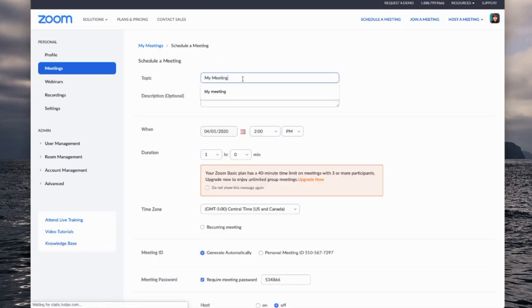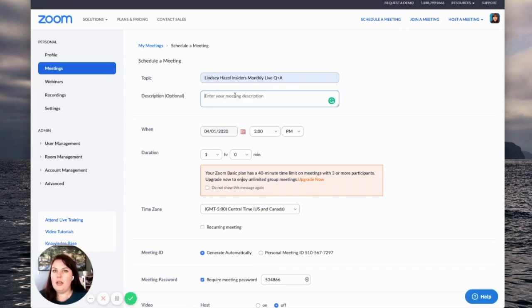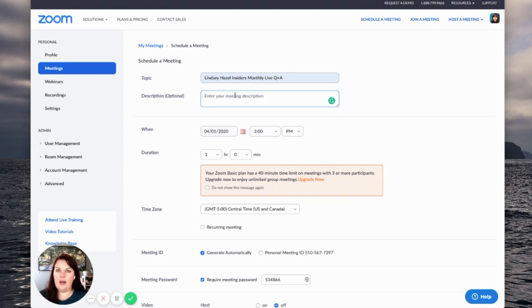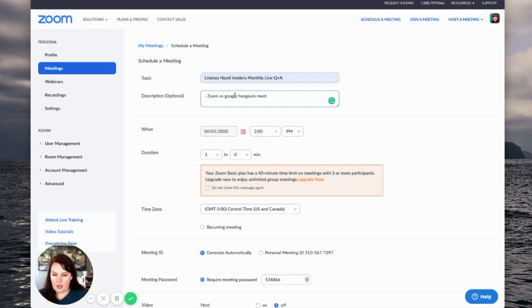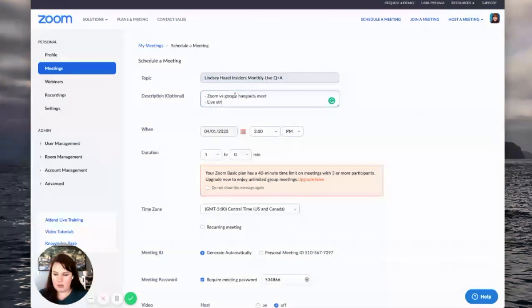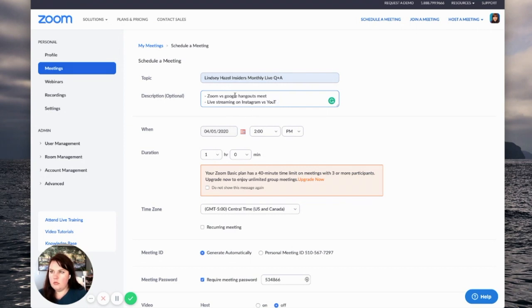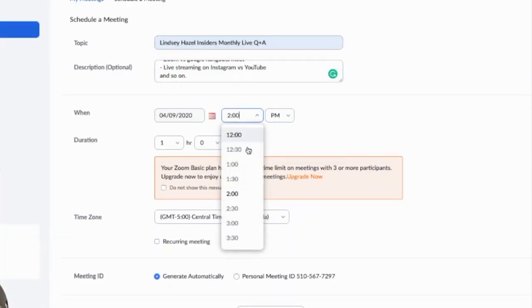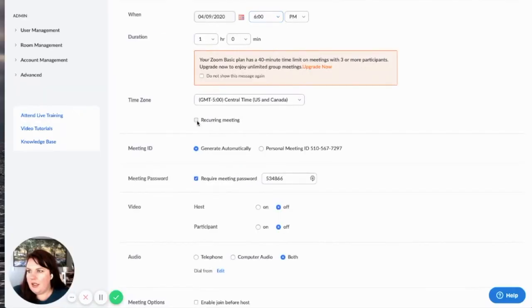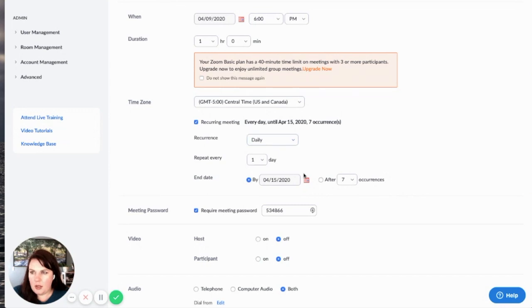And then I'm going to go to schedule a meeting. And then in here I can change it. So let's say I wanted to do it with my members. I could put in here everything that we're going to talk about. So in my invitation it will have what's going on and what we're talking about. For instance, we're definitely going to be talking about Zoom versus Google Hangouts Meet, live streaming on Instagram versus YouTube. So I could put in here what time we're talking at. And it is a recurring meeting, but I haven't set this up yet. I could come in here and I could say it's going to happen monthly, on the first Thursday of the month.